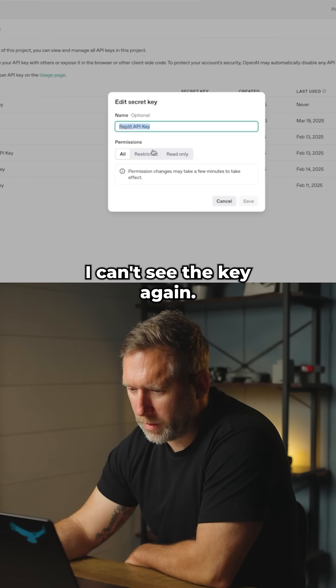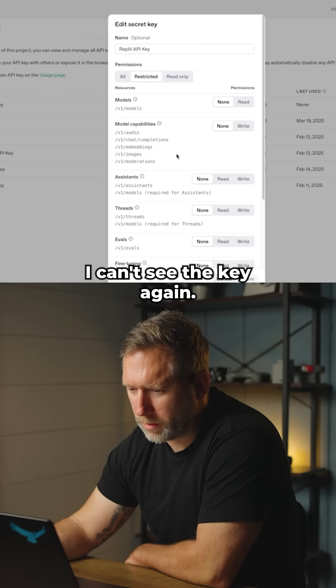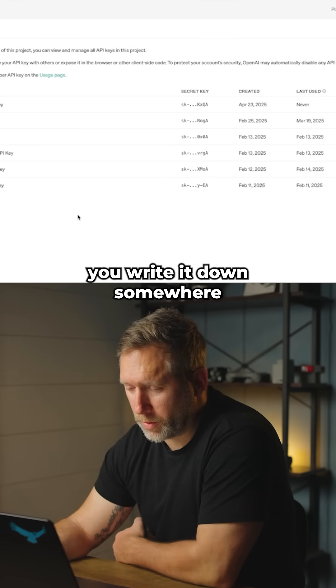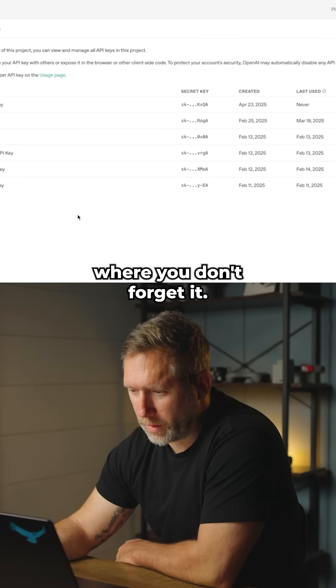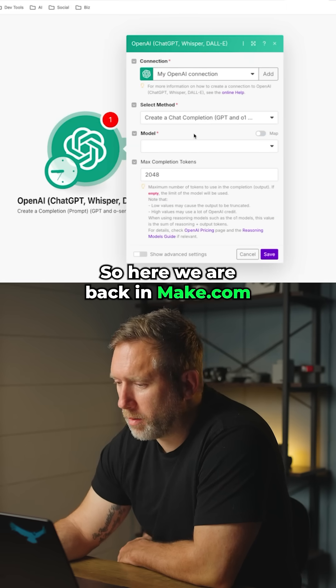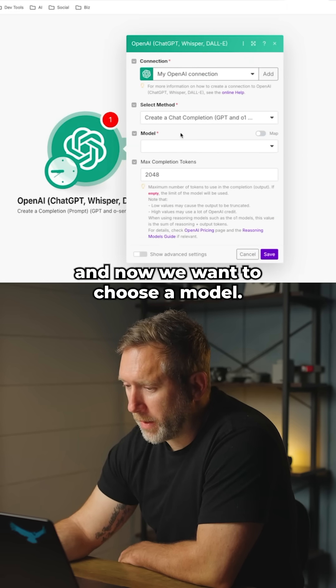You need to make sure that you write it down somewhere so you don't forget it. Here we are back in Make.com — we've added our connection and now we want to choose a model.